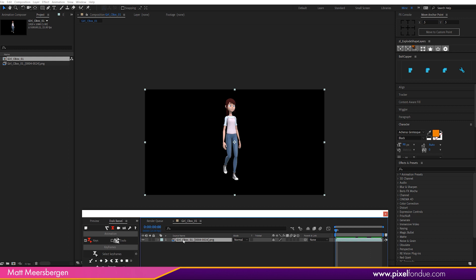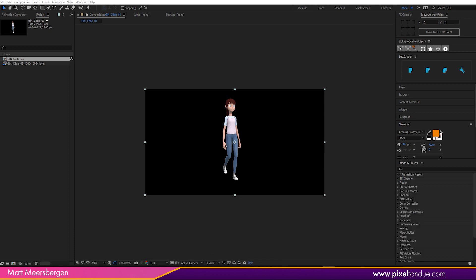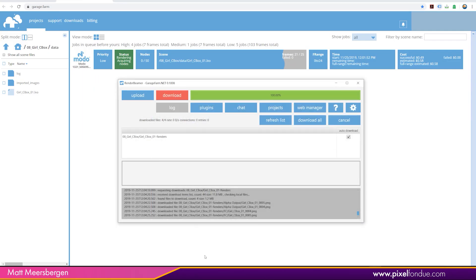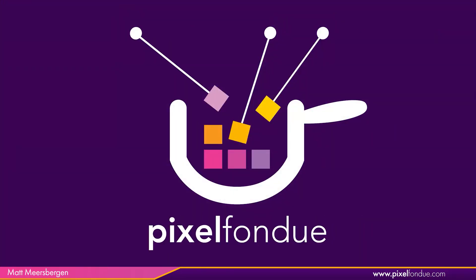Done. So CharacterBox now is available on garagefarm.net. Enjoy. See you in the next video. We'll see you next time.